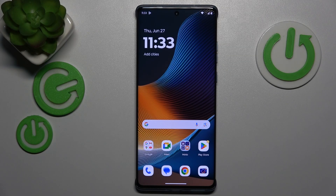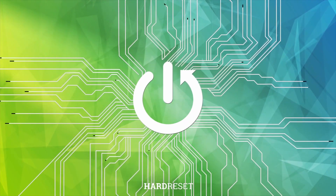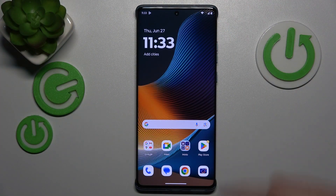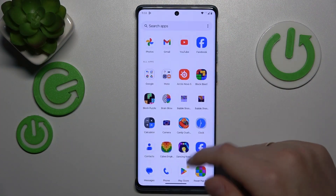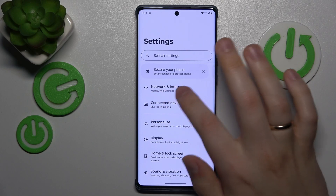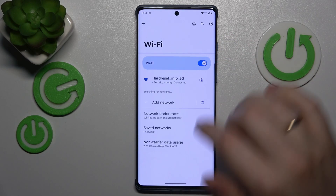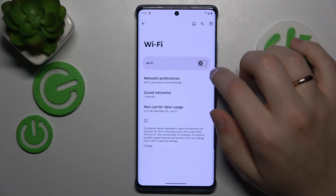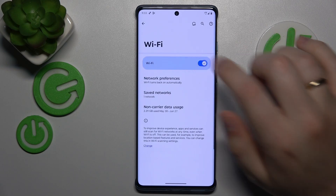This is Motorola Edge 50 Fusion, and today I will show how you can fix the Wi-Fi connectivity problems on this device. The step that I recommend you take is to launch settings, then enter the Wi-Fi or network and internet category, then open the Wi-Fi page, and try switching the Wi-Fi feature off and putting it back on.